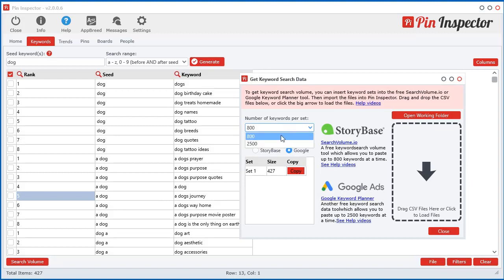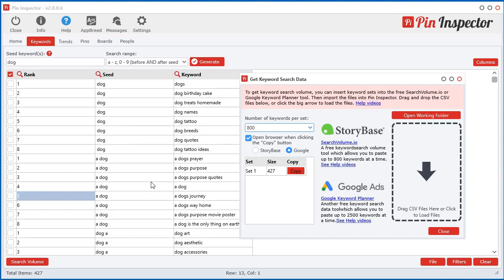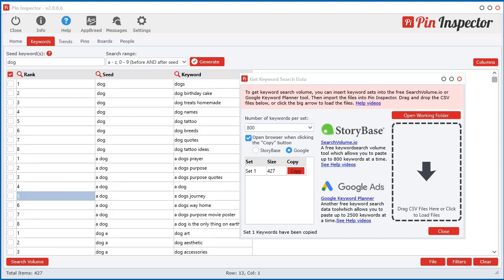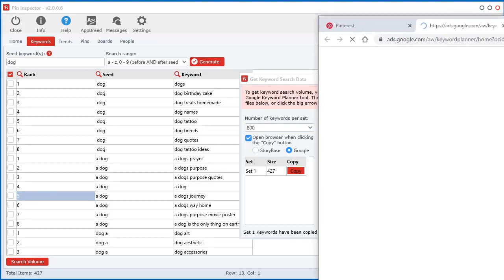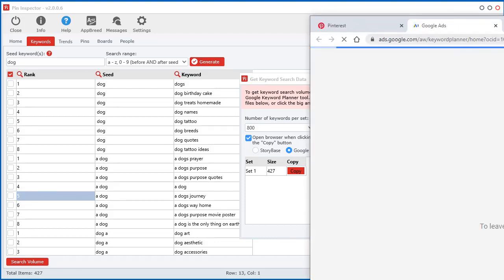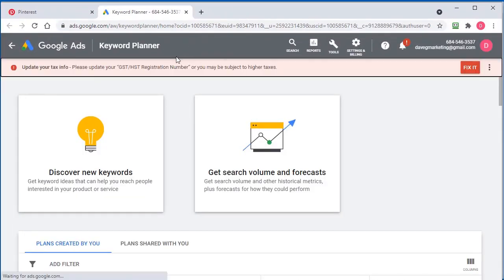And then for Google, there's 2,500. So it automatically just quickly creates sets of keywords so you don't have to deal with copying and pasting. So all you have to do now is just select which one you want to work with. Let's go ahead and do the Google first and just click this little copy button. And when you click that copy button, you will automatically open up your browser to the exact spot inside of your Google Planner to go and paste those keywords.